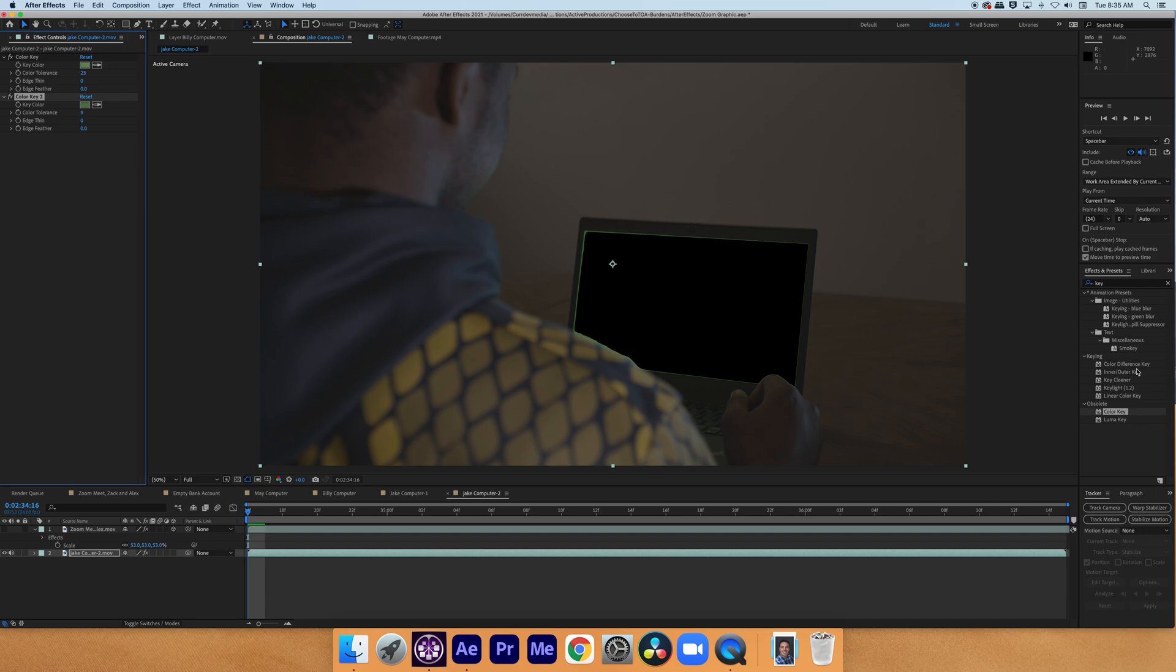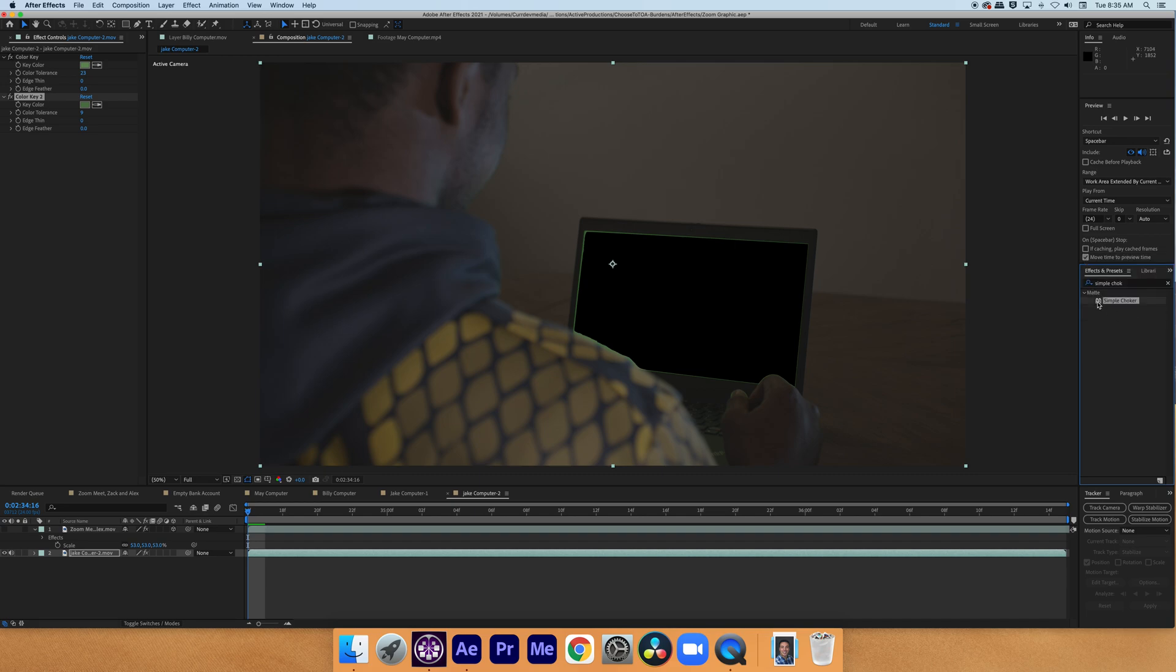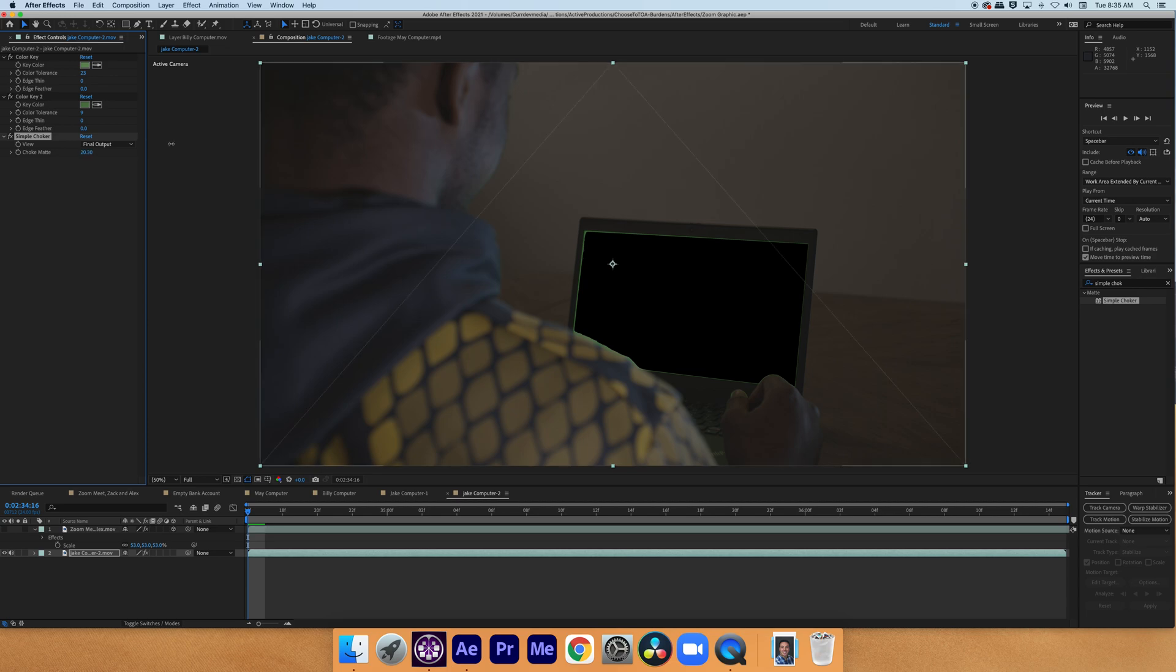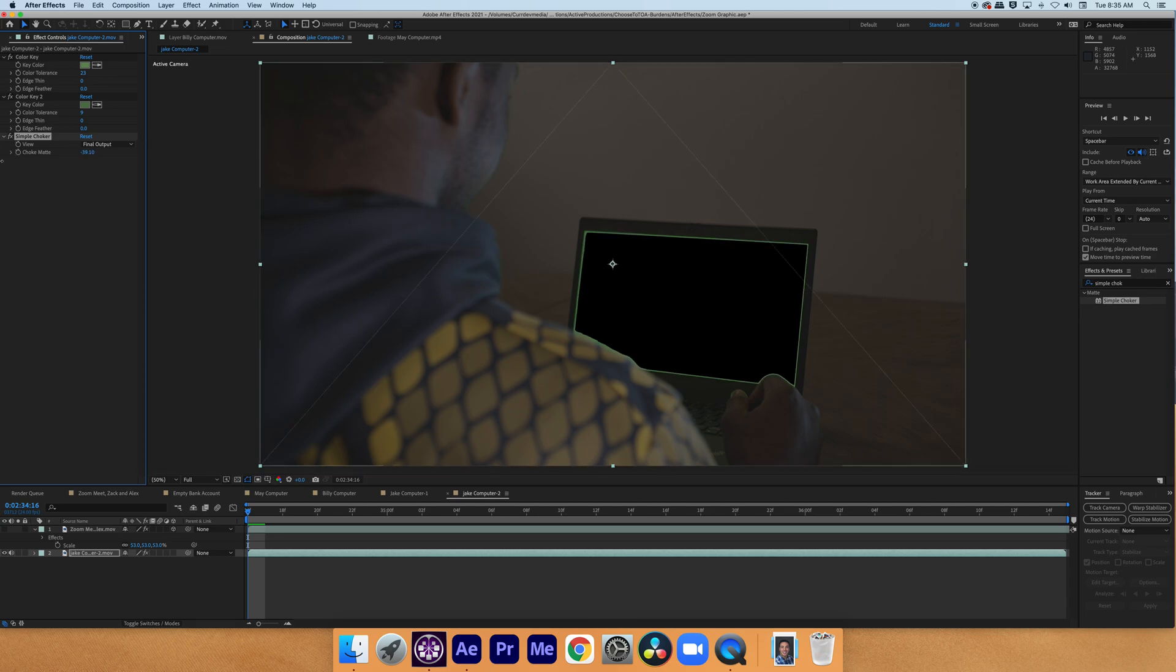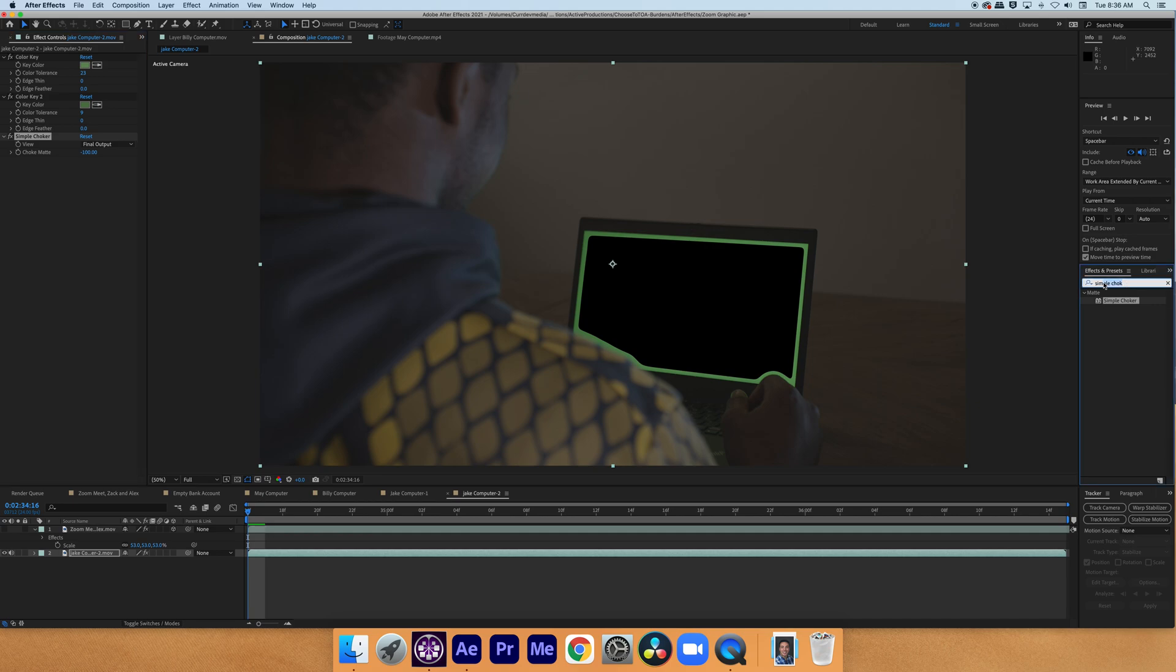So the way to fix that edge is to apply a simple choker. And once we put that effect on, we can bring it to a negative value so that it grows the edge. And it actually preserves that soft edge that you see along our actor's shoulder right there. So now, to clean up that edge but keep it there, we're going to apply key light.